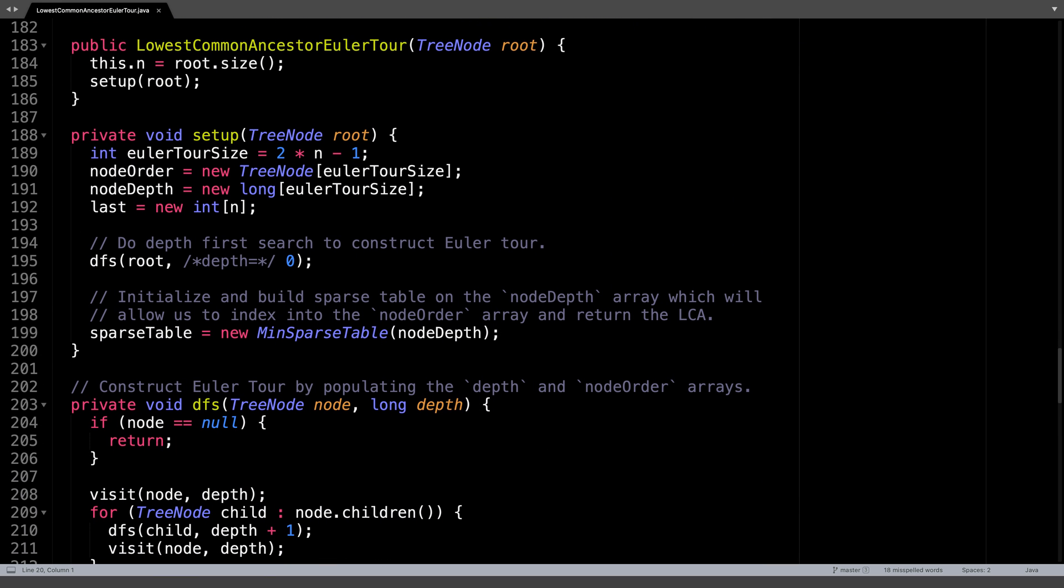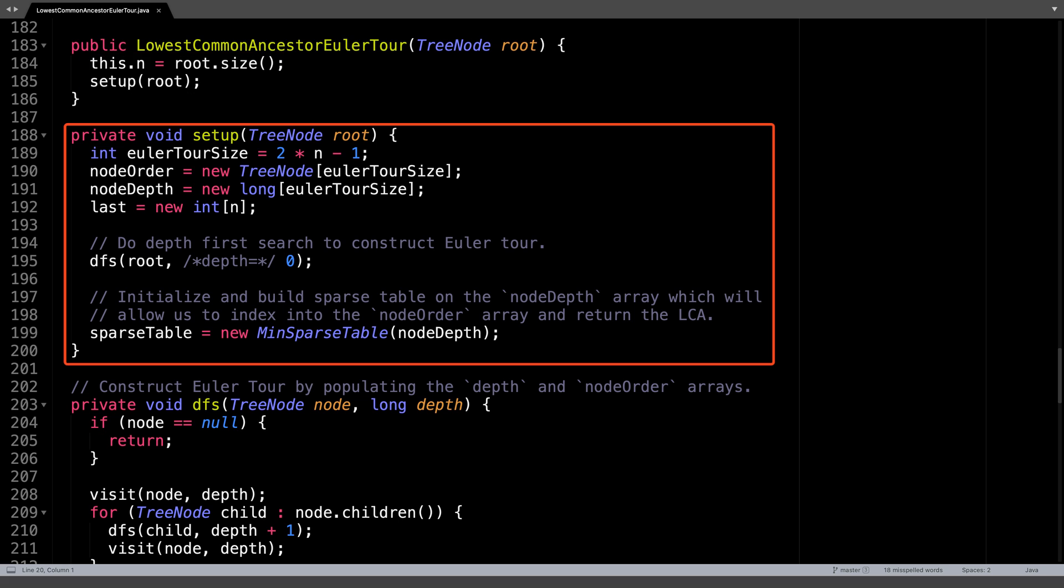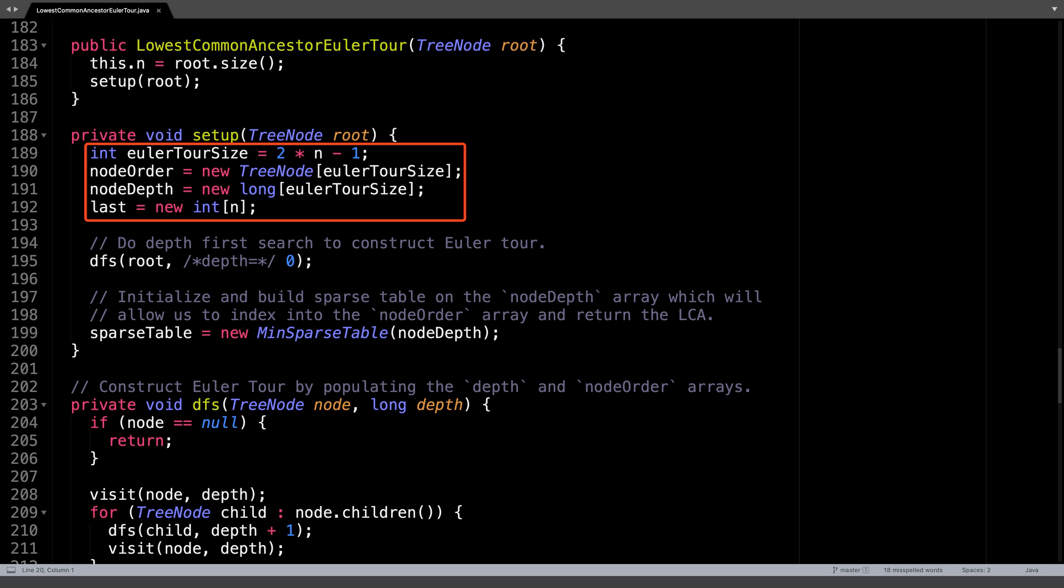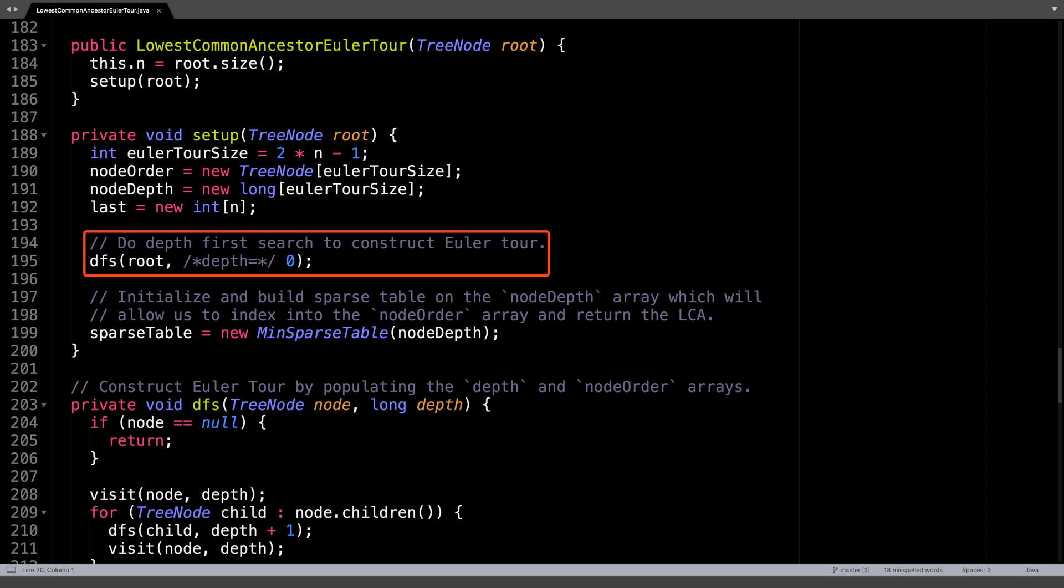When creating an instance of the LCA solver, you need to provide the root node of the tree you want to do the lowest common ancestor queries for. From the root node, assign n to be the number of nodes in the tree and call the setup method. The setup function is responsible for allocating memory and constructing the Eulerian tour.